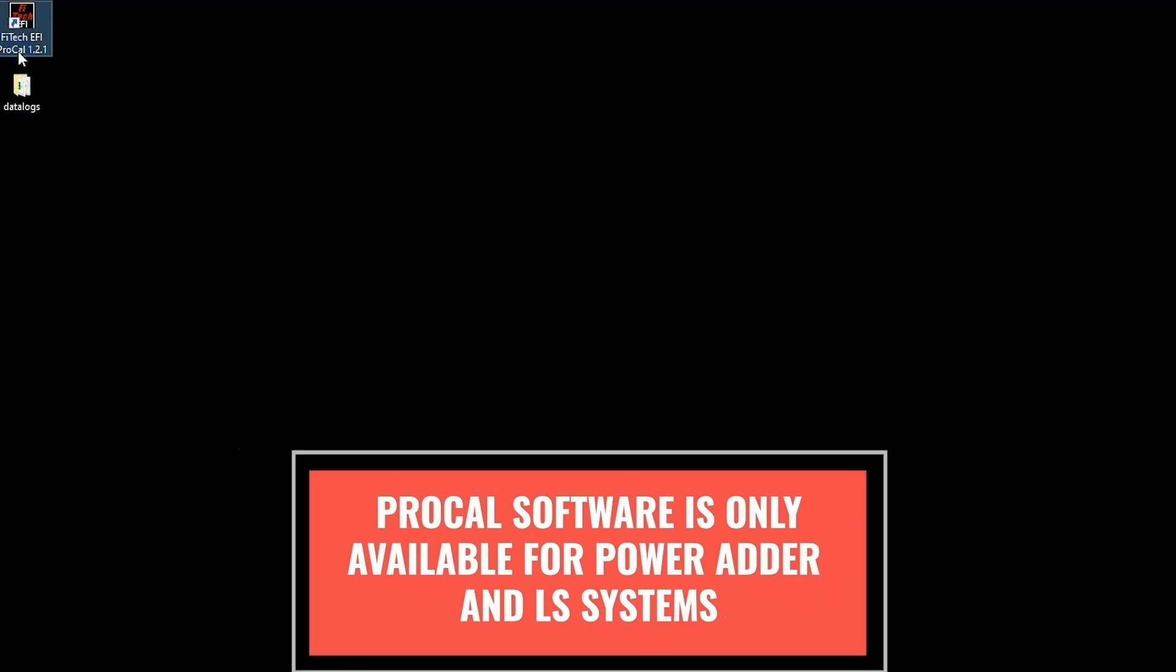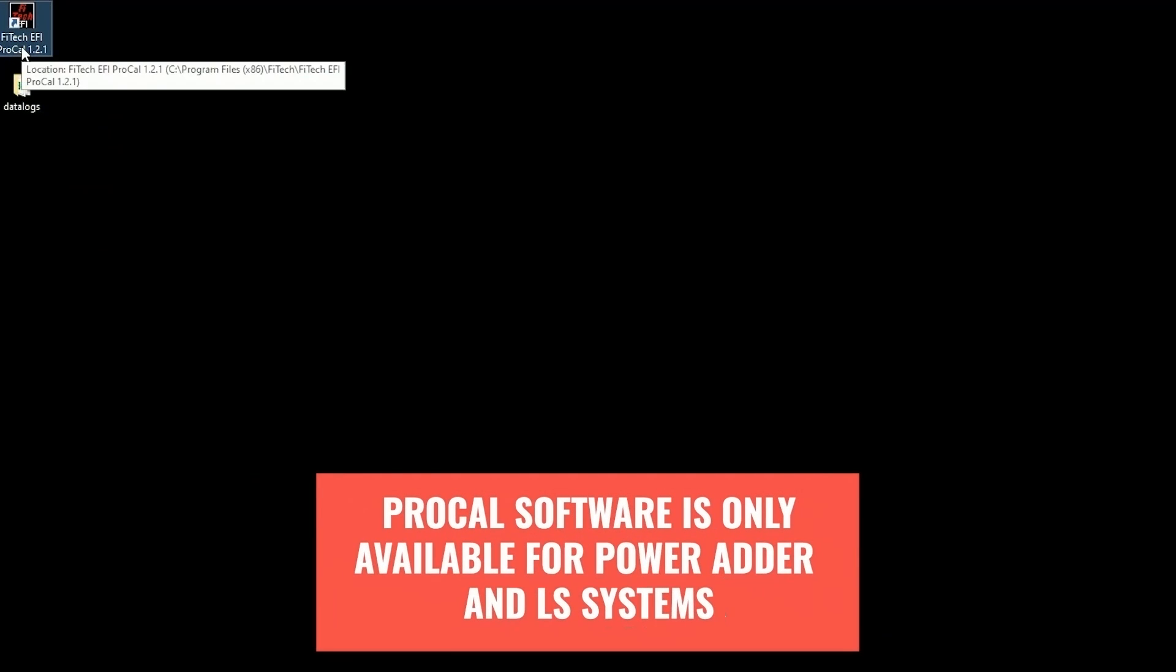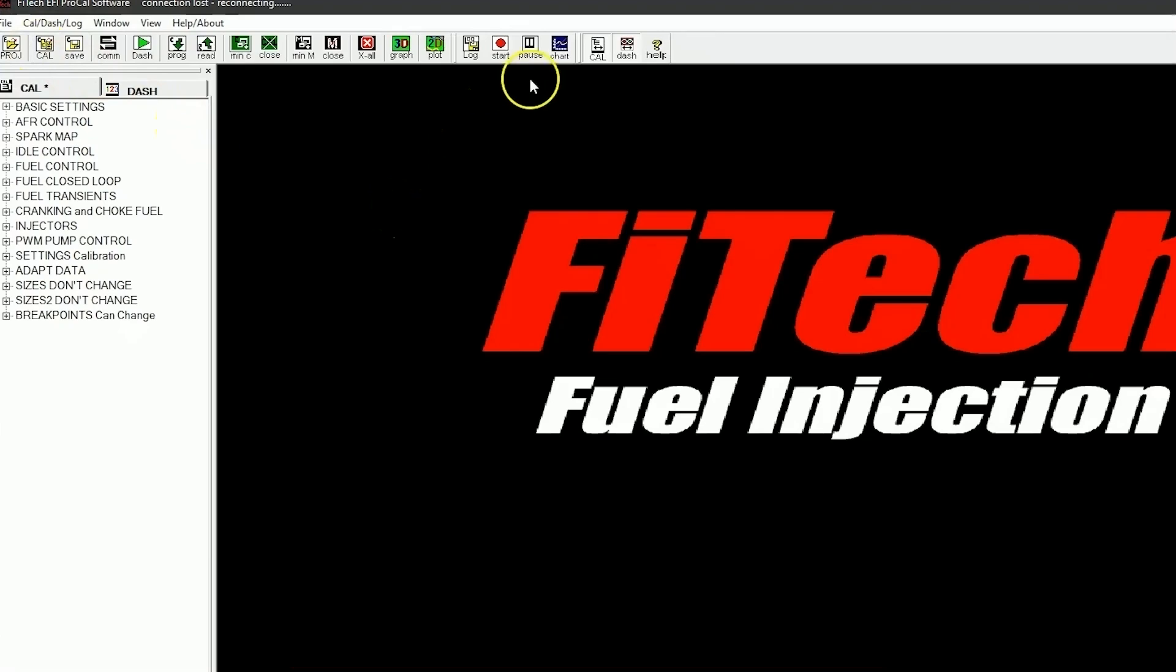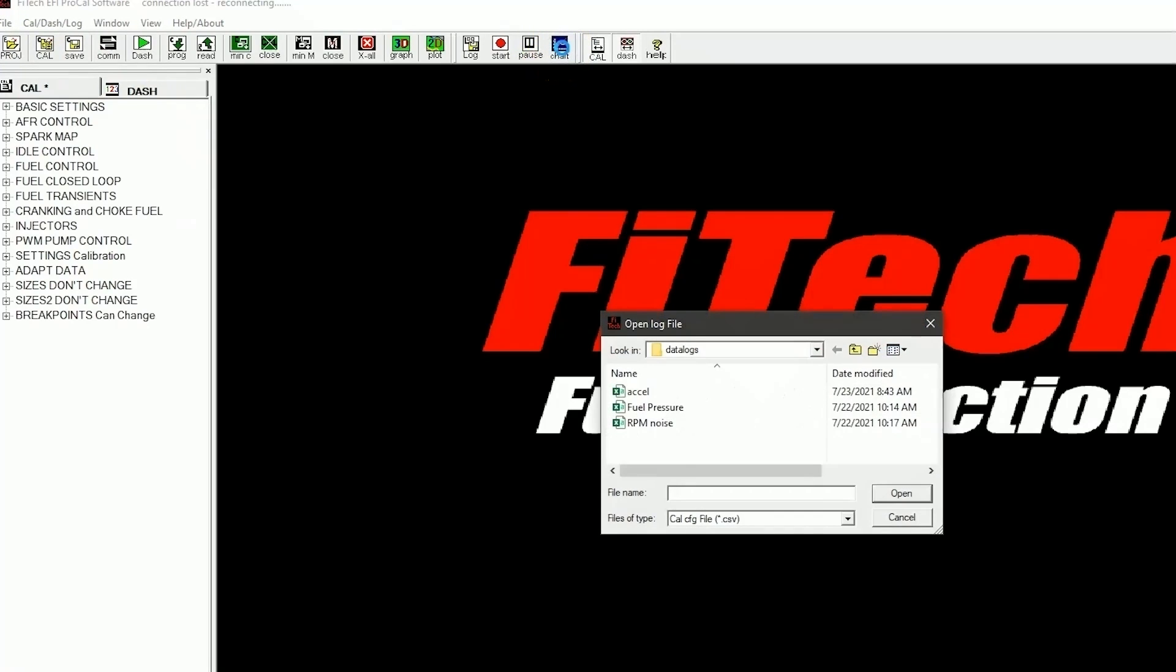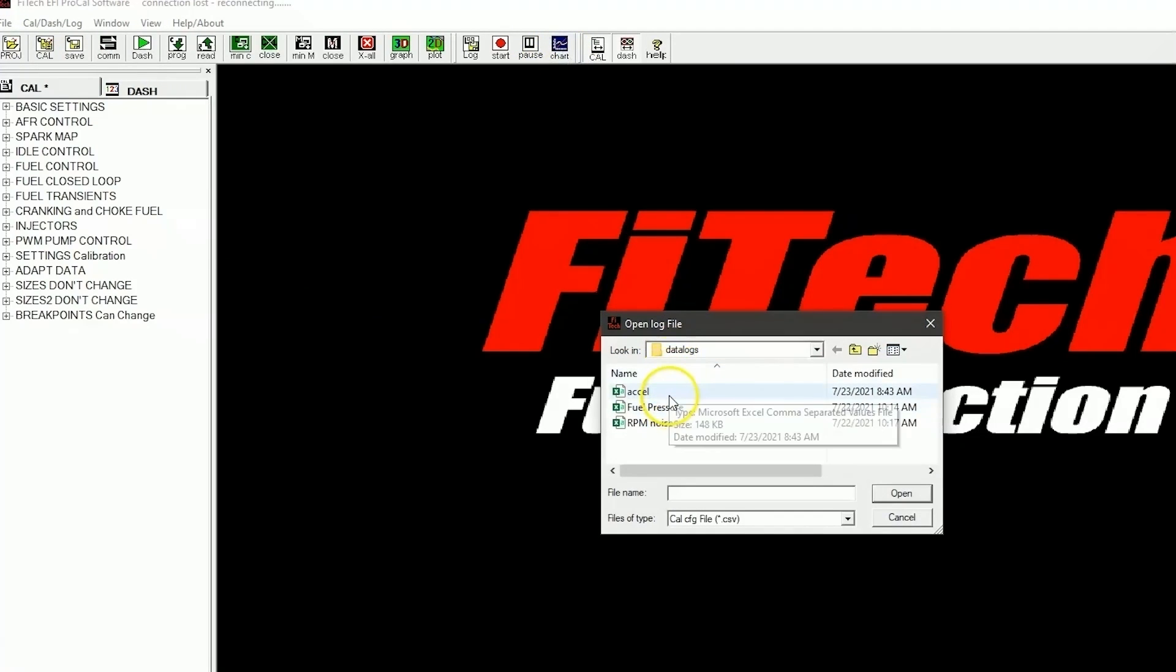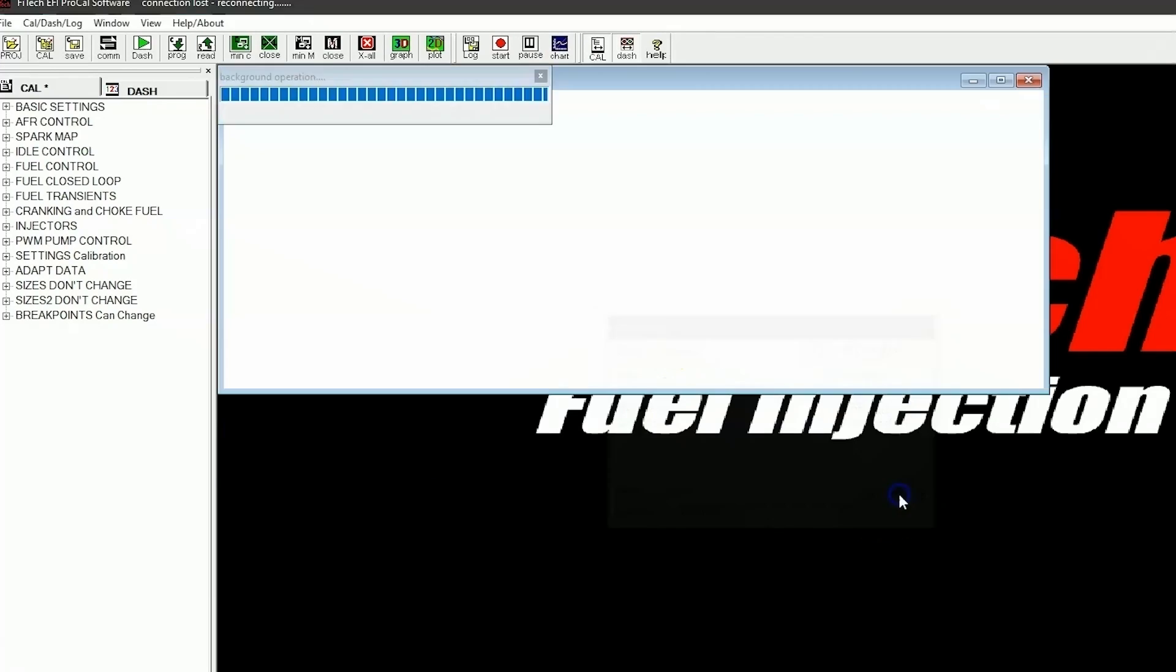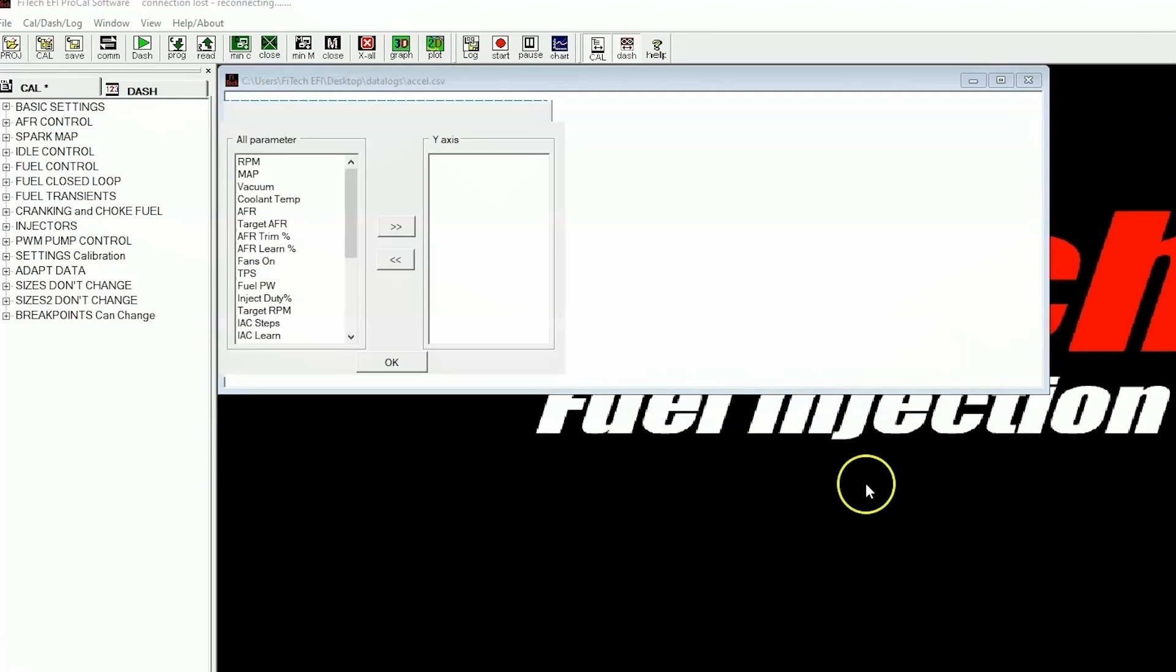There's a couple of ways to open up a data log. The first way is to use our PC-based software, which we can open up. There's a chart option up at the top that allows you to select data logs. I have a list of data logs here, but I'll select the first one, and we'll open it.